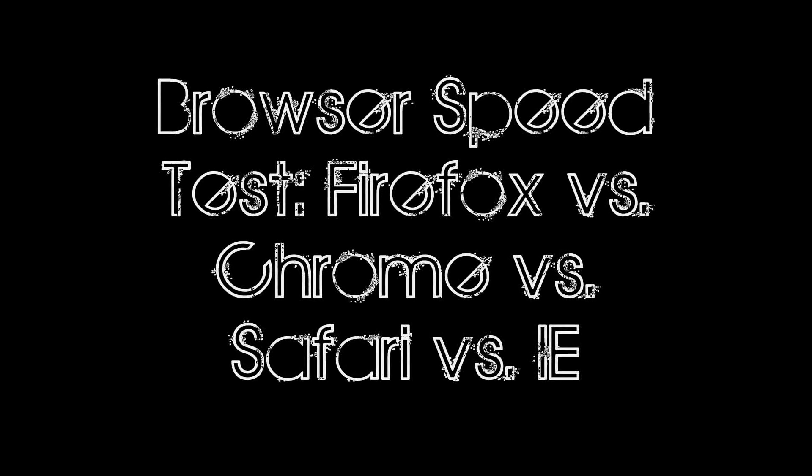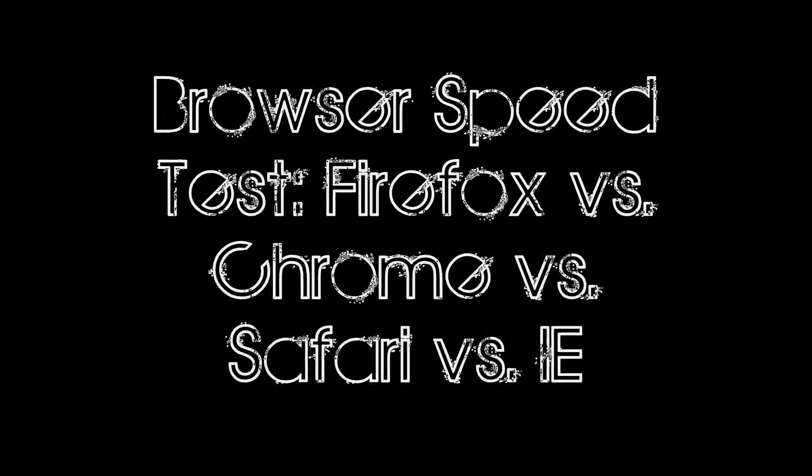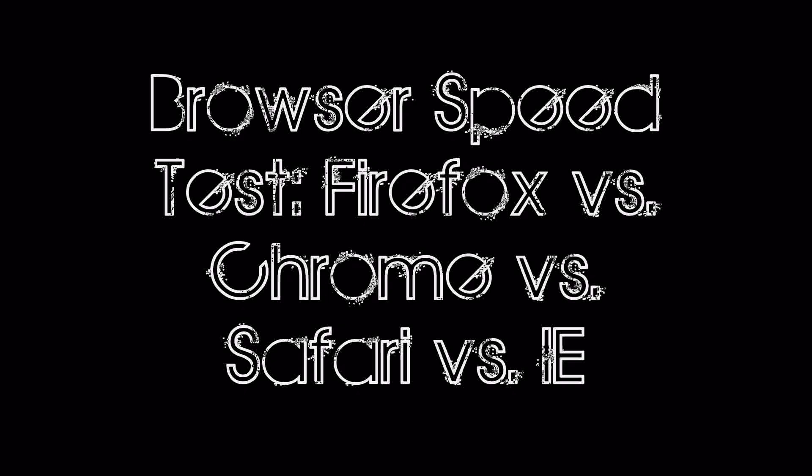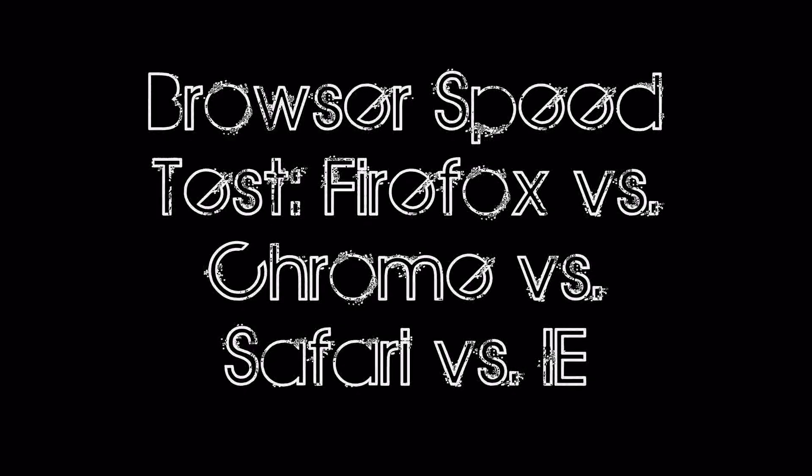Hey guys, what is up, it's Duncan, and today I've got a special video on browser speed, namely which browser is the fastest.